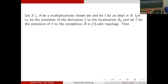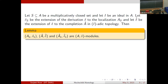With this setup, we get direct results for localization and completion. If you take any multiplicatively closed set, the derivation extends to the localization, making it an A-delta module. Similarly, for any I-adic completion A-hat with delta-hat, the derivation extends to the completion. Both localizations and completions are A-delta modules.